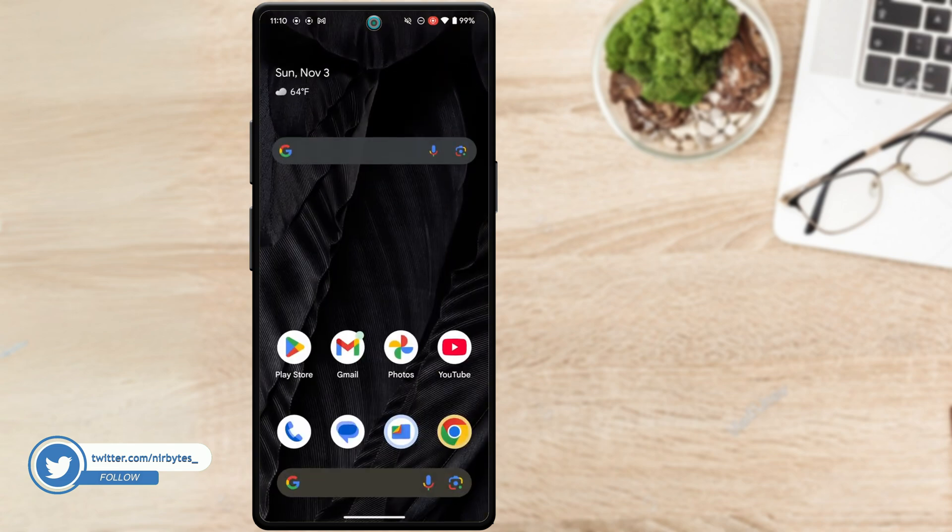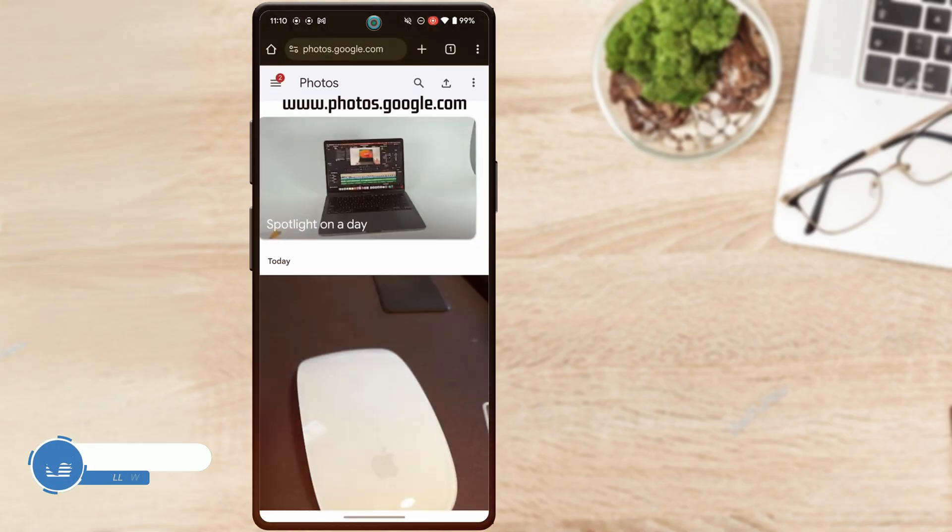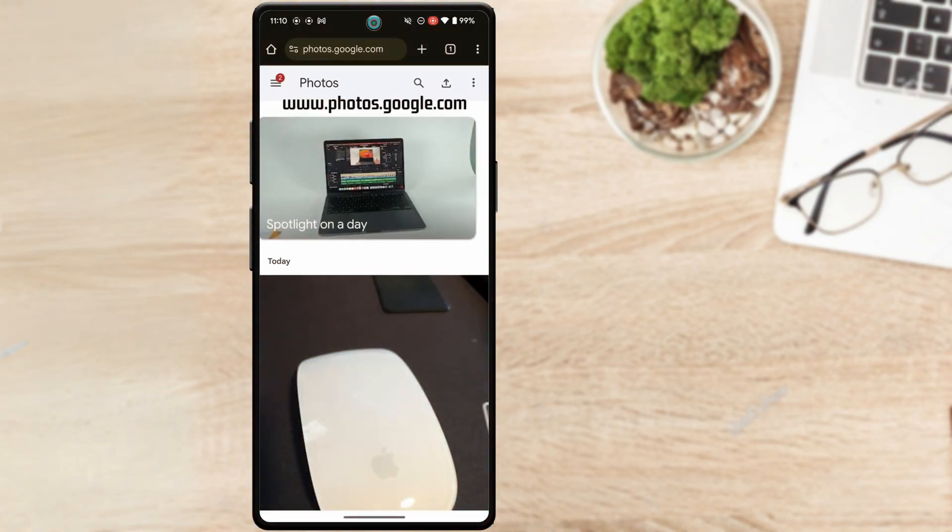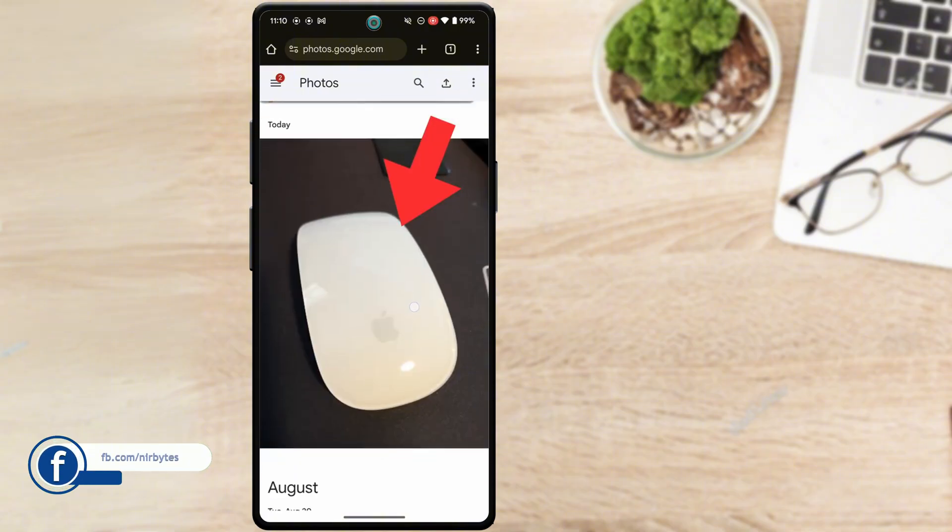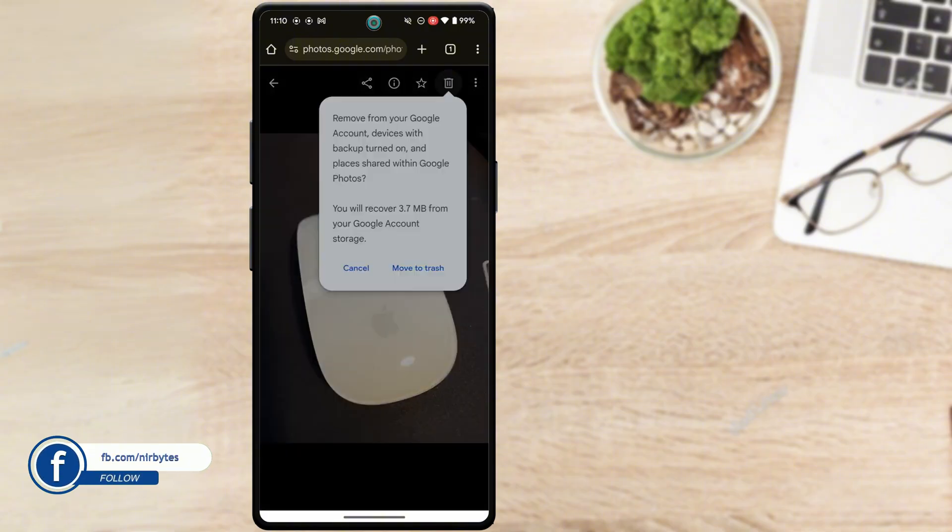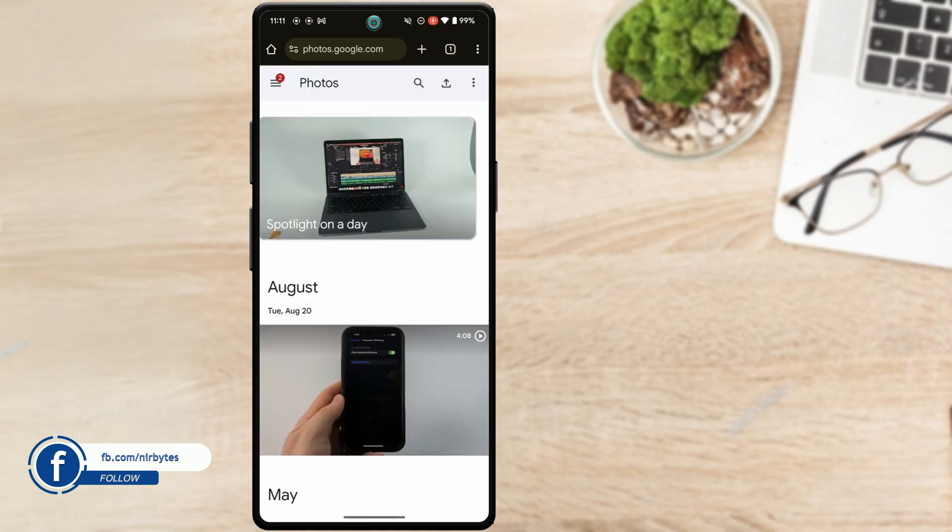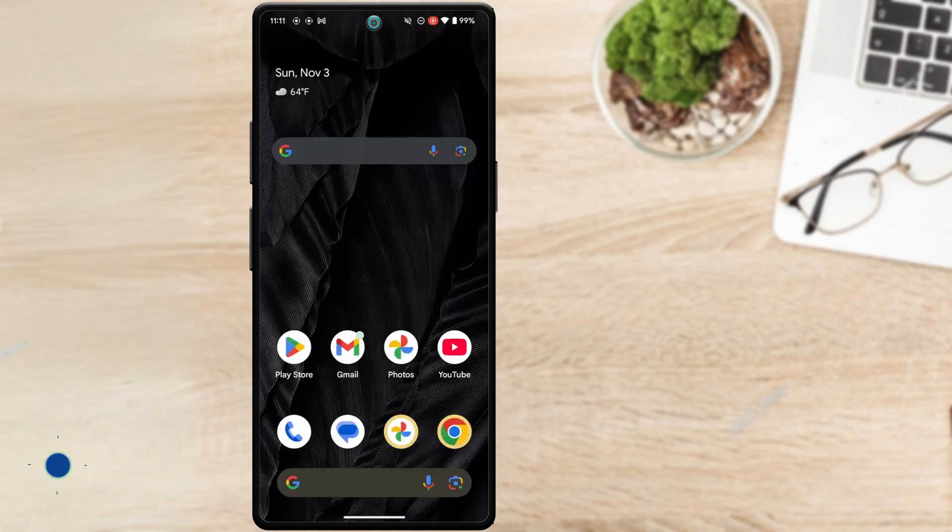You have to go to photos.google.com and login. Choose the photo you'd like to delete, tap on trash, then tap on move to trash. After that, it will be removed or deleted from Google Photos, but it will still be on your phone.